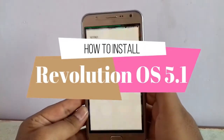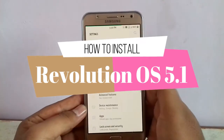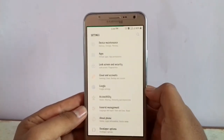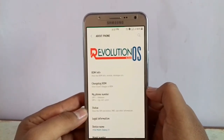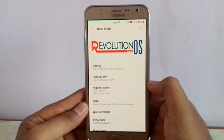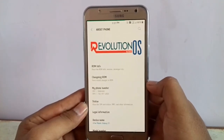Hey guys, I am Irfan and today in this video I am going to show you how to install Revolution OS 5.0.1. So let's get started.